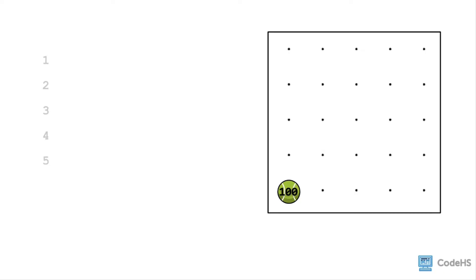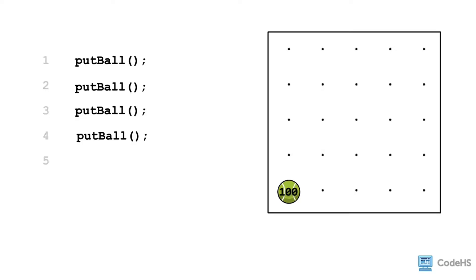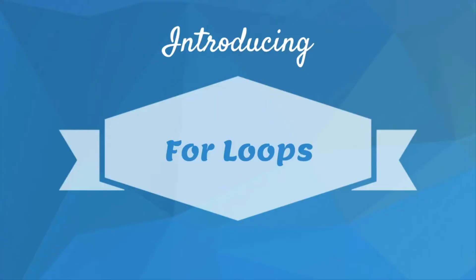To put down one tennis ball, you command Carroll to put ball. For the second tennis ball, you command Carroll to put ball. You call put ball again for the third and fourth, and so on. You would need to call put ball 100 times. Phew, that sounds like a lot of code. Instead, we could use a structure called a for loop.